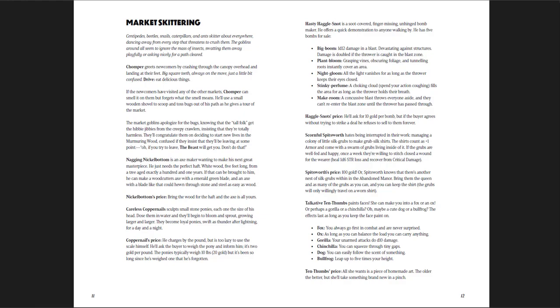And then you get a description of the goblins who are here. There's chomper, nagging, nickel bottom, careless, copper nails, hasty, haggle, snot, scornful, spitsworth, talkative, ten thumbs. So you get the idea, the names are really flavorful, fairy tale goblins rather than monster goblins.